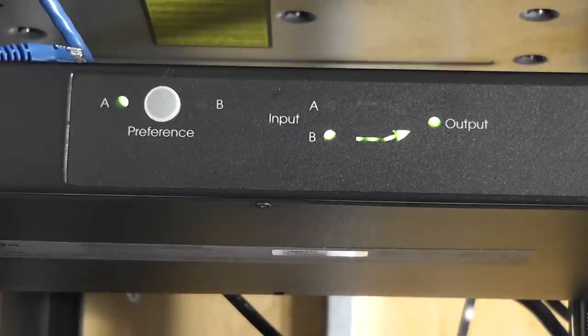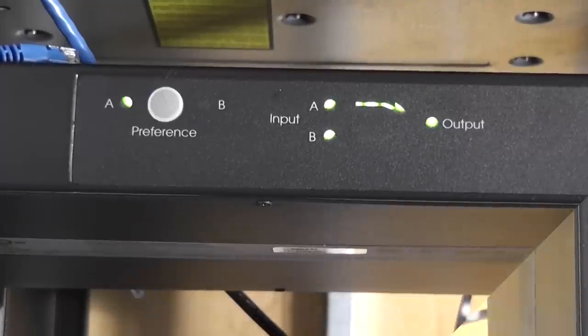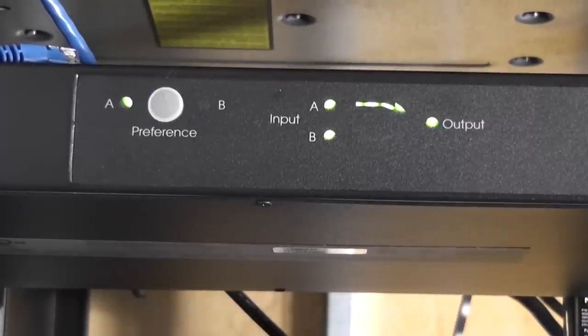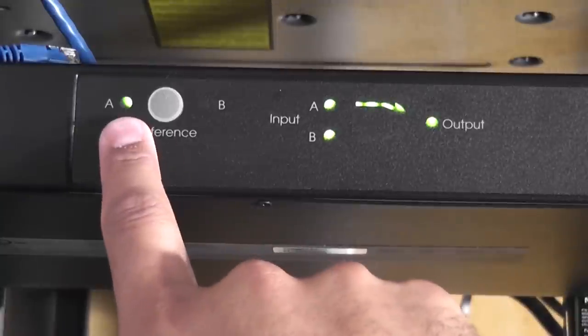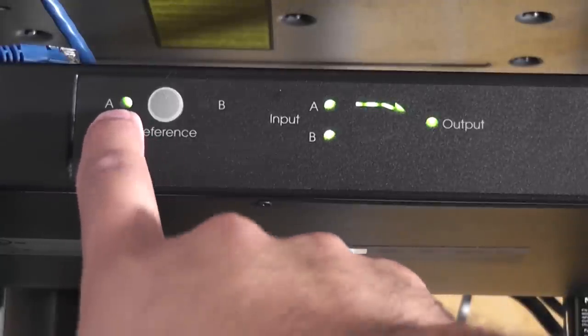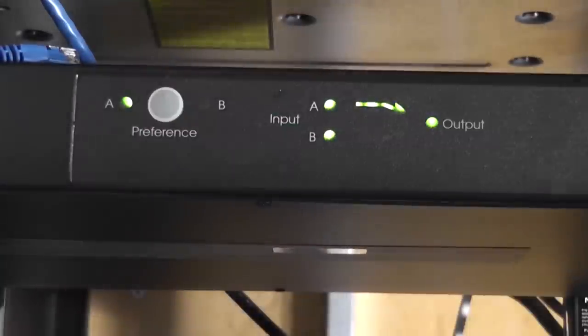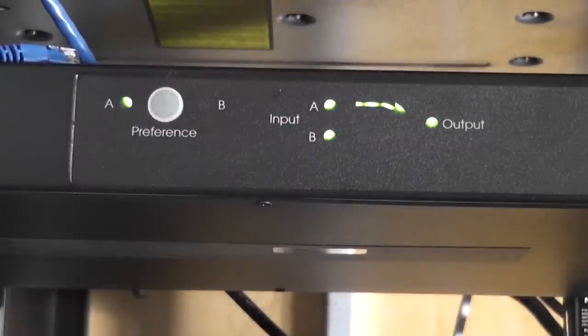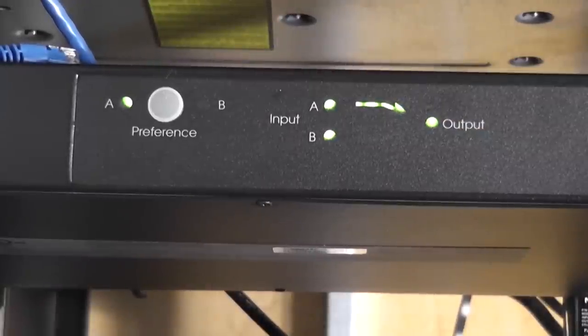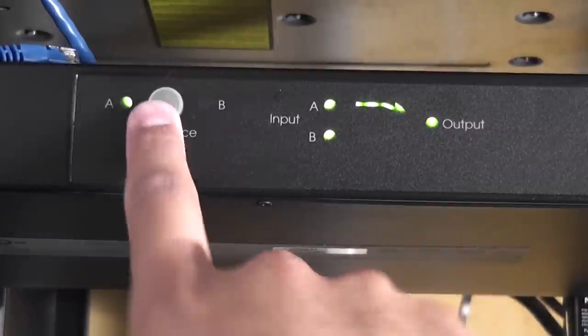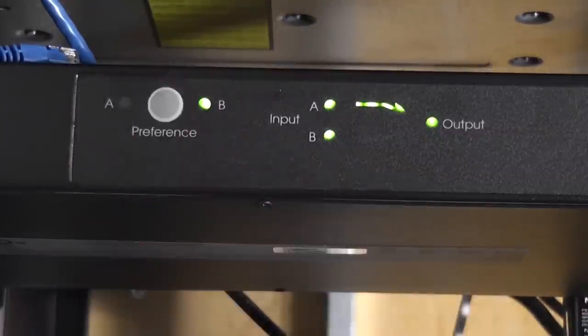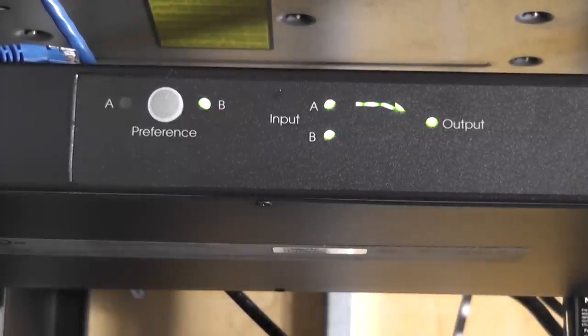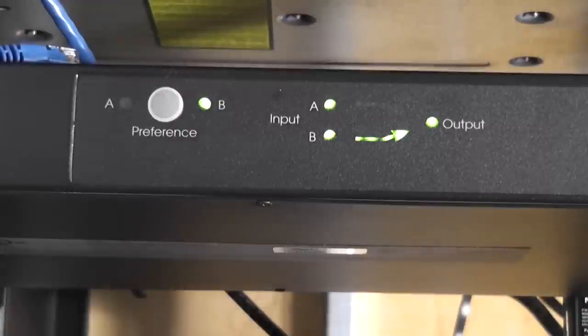All right, one last test. So both units are on. My input preference here is A because that's the 2200. Say for example I want to turn off the 2200 because I want to do work on it or whatever. I can actually hit this preference button here and then you'll see that click over and now input A is not active, so I can actually then turn it off and be all set there.